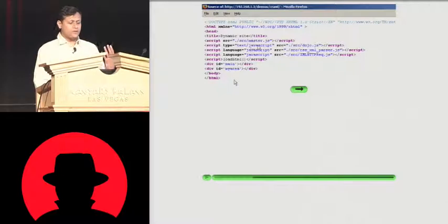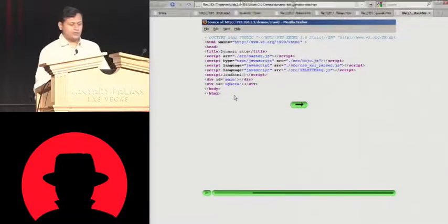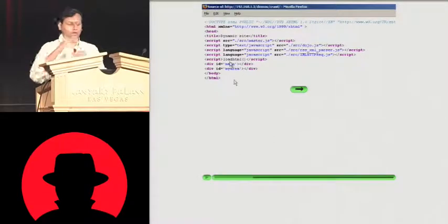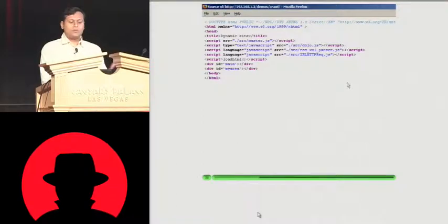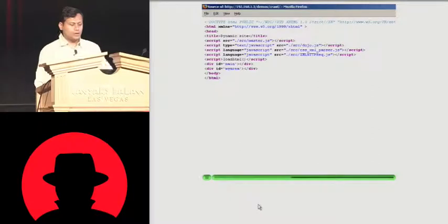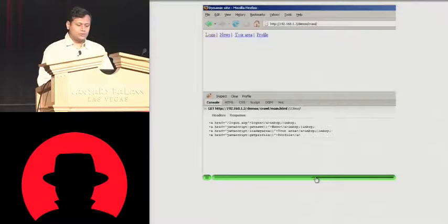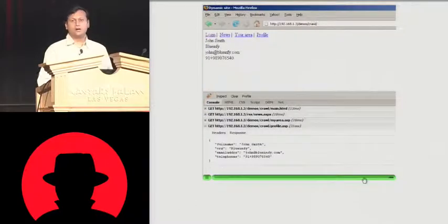For example, it is saying: get master.js, get dojo.js, get rssxmlparser.js, get xmlhttprequest.js, and then make a function called loadHTML. loadHTML will be somewhere in the JavaScript, and there are some areas defined in the DOM — say main area and my area — and then things will come and start getting loaded in the browser. This is a one-page application. Your thin client will become a thick client because it makes DOM-based calls back and forth. New functions keep popping up, with no refresh or reload — everything is happening in the DOM via APIs.